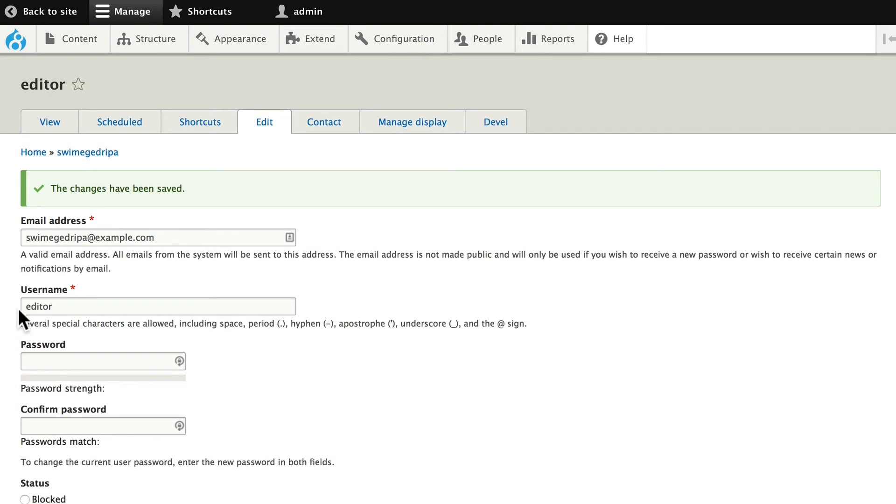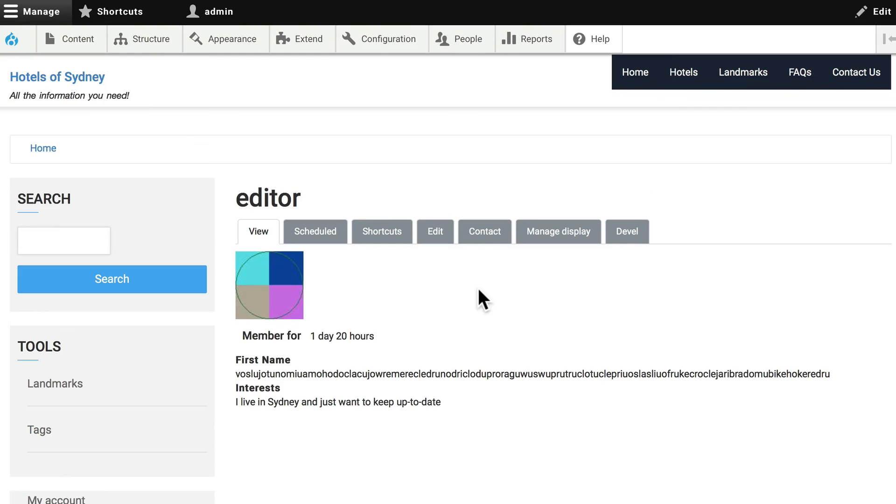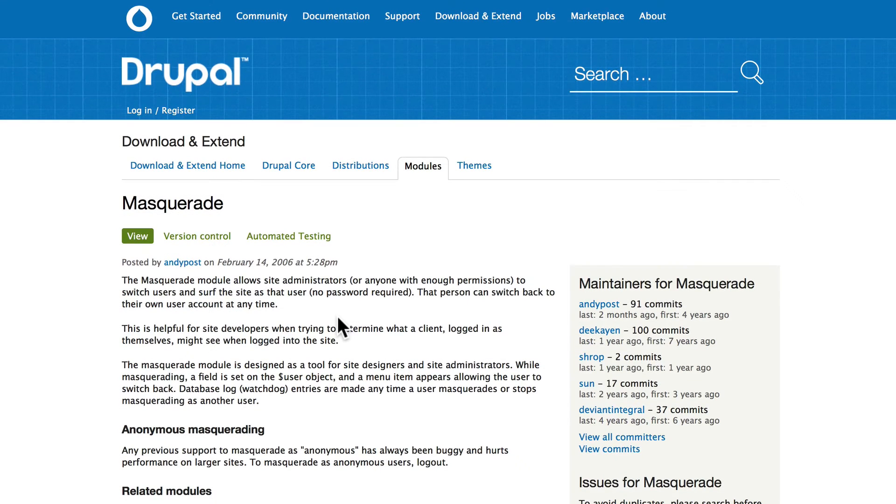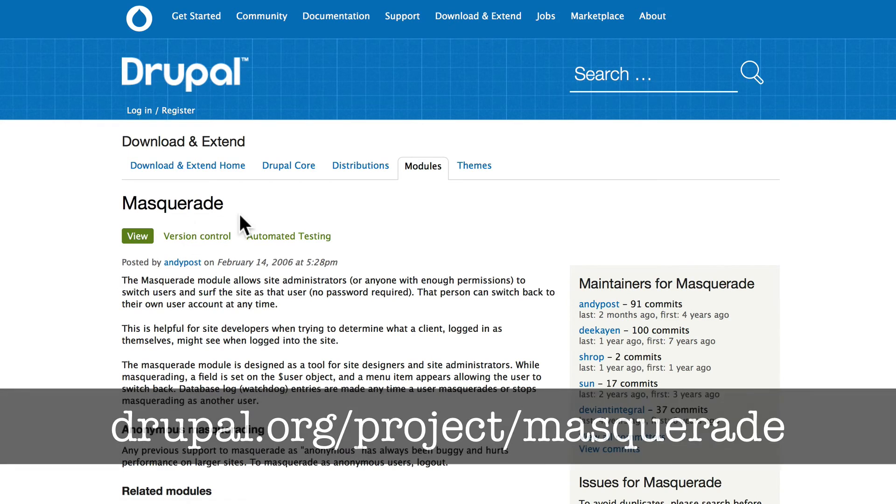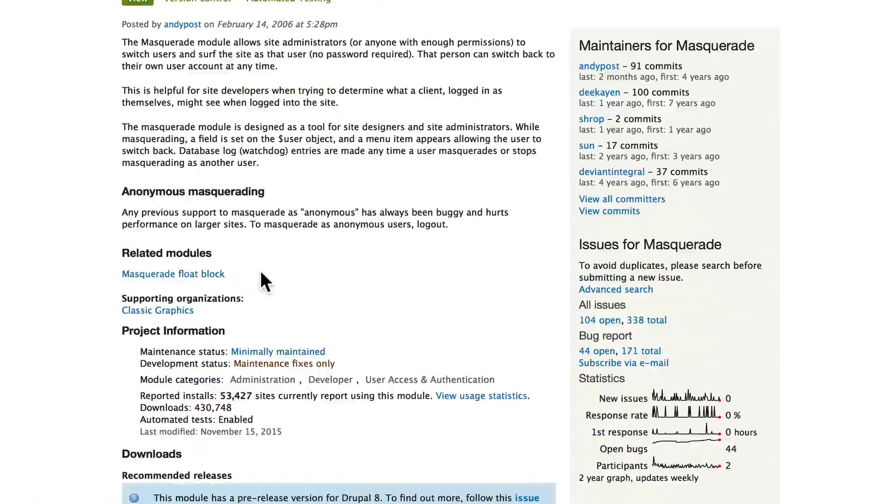Alright. So the editor has a username. Ideally, we should test the permissions we just used. And fortunately, there's a module for that. It's called Masquerade. Head over to Drupal.org slash project slash Masquerade.